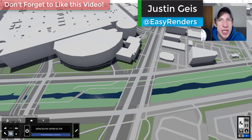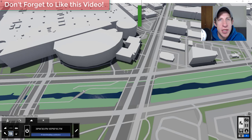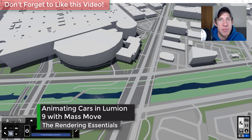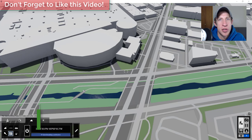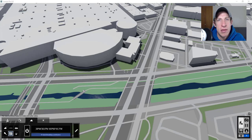What's up guys, Justin here with TheRenderingEssentials.com, back with another Lumion 9 tutorial. In today's video I'm going to talk about the Mass Move tool inside of Lumion. This is the tool that allows you to animate multiple different cars driving back and forth or people walking. In this video we're going to focus on animating the moving cars.